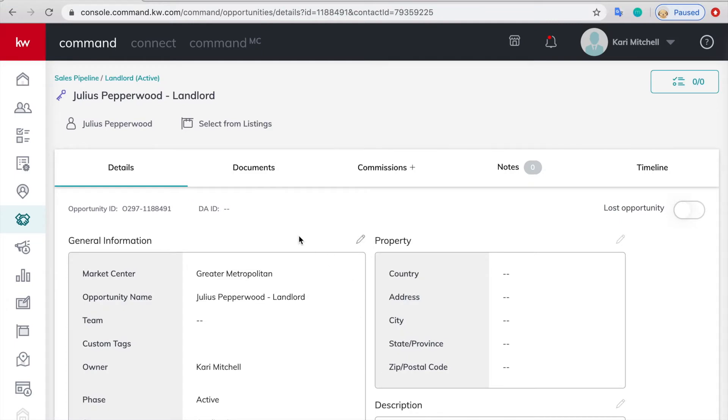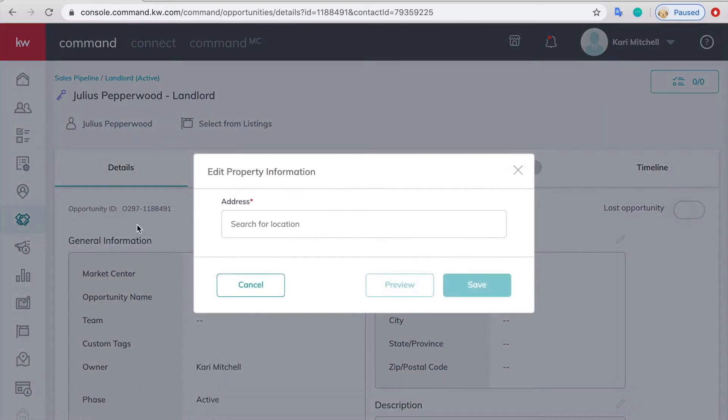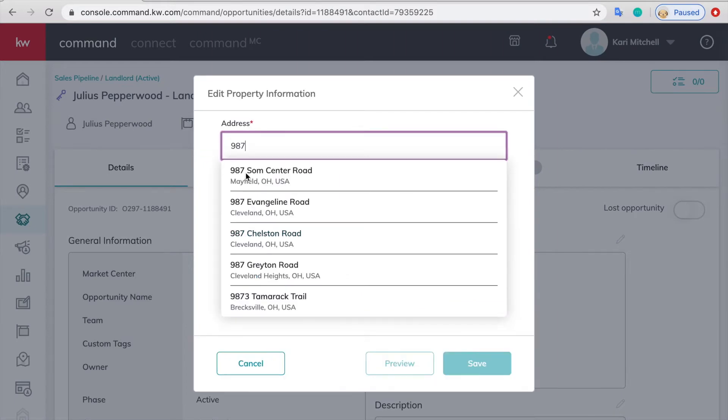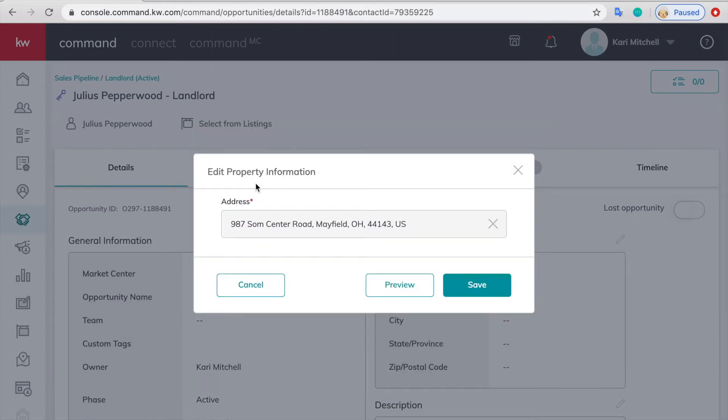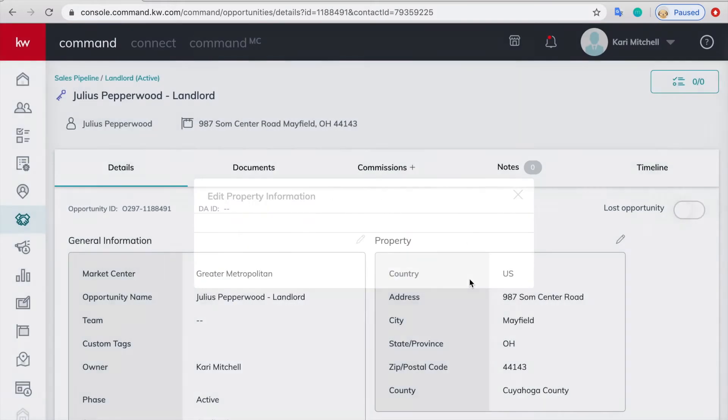Once it's created it will take you into that opportunity, and just like for any other one you're going to attach a property which is that pencil button right here. You're then going to go ahead and start typing in. Just type in numbers and save.